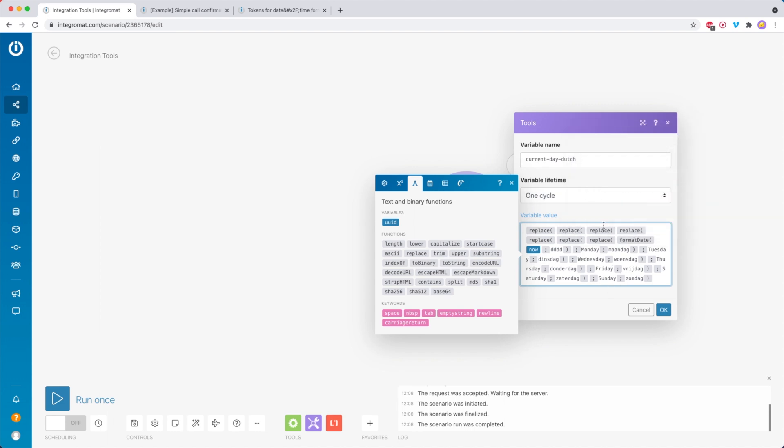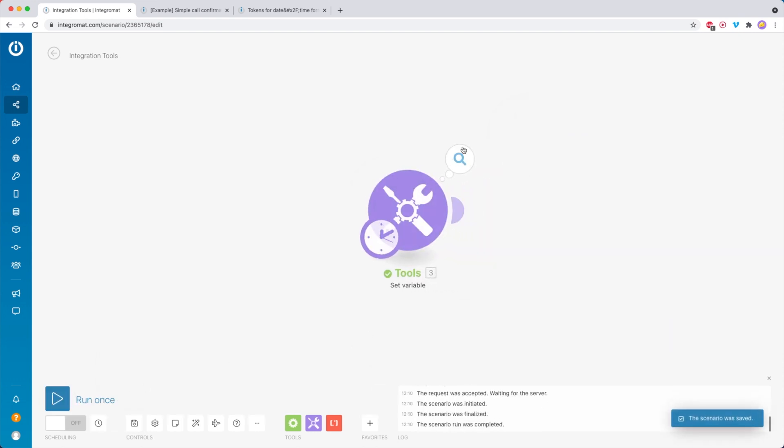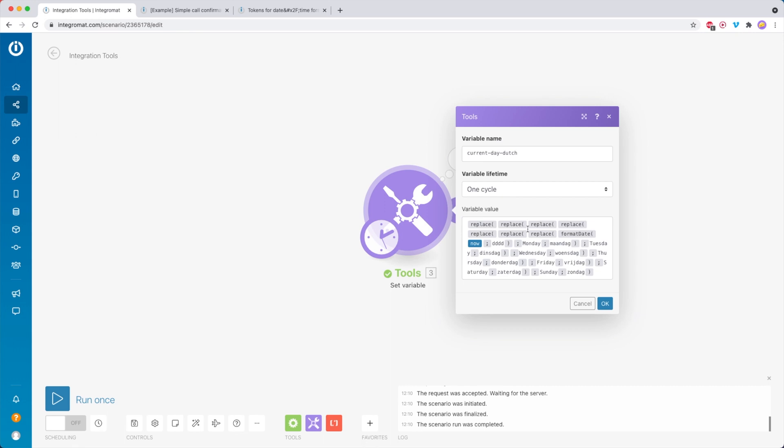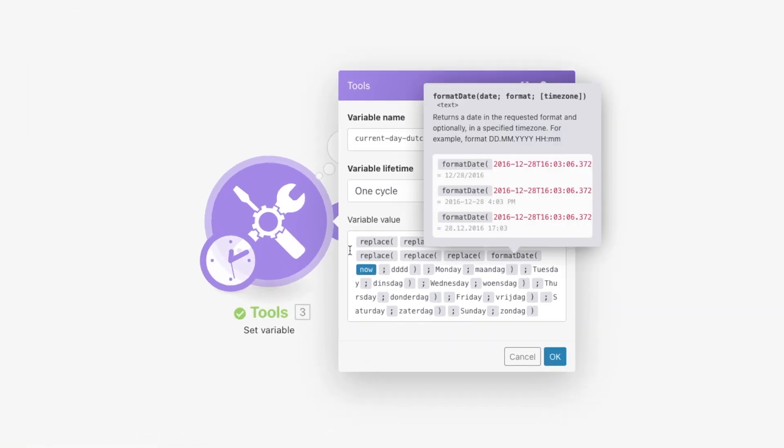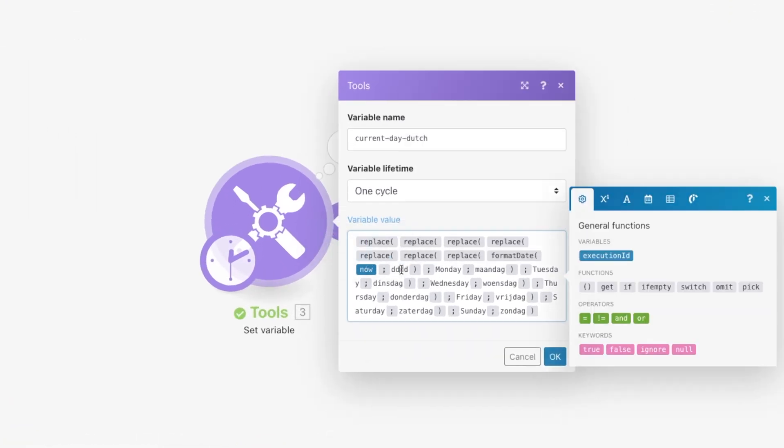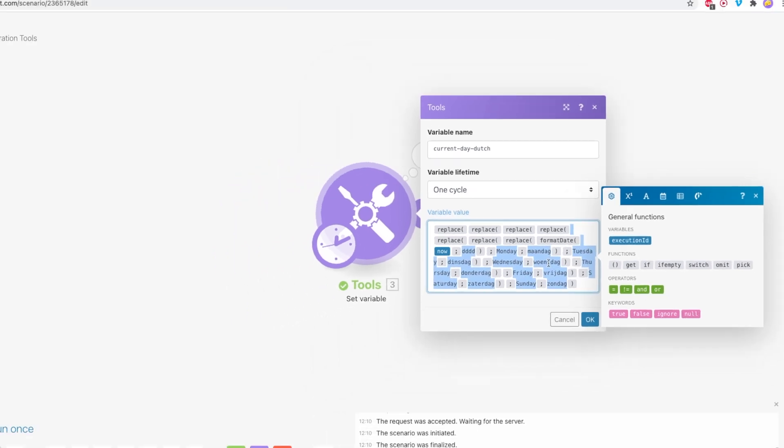I have to admit, this whole formula doesn't look so super neat. But as you can see over here, it will work. Right now it says that it is woensdag, which is Dutch for Wednesday. So now basically what we did is we formatted the current date and time to the day of the week. Then we replace, if it's Monday, we replace it by maandag. If it's Tuesday, we replace it by dinsdag. If it's Wednesday, we replace it by woensdag, and so on.